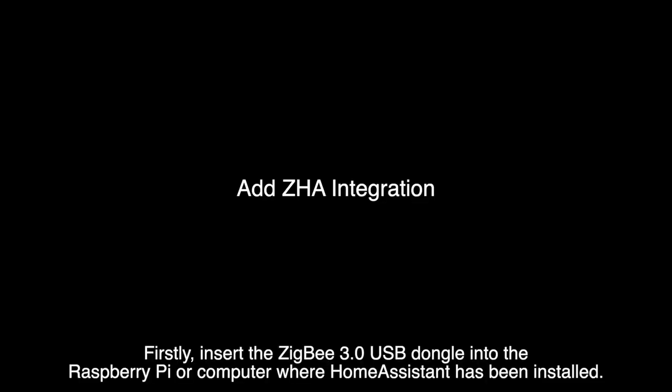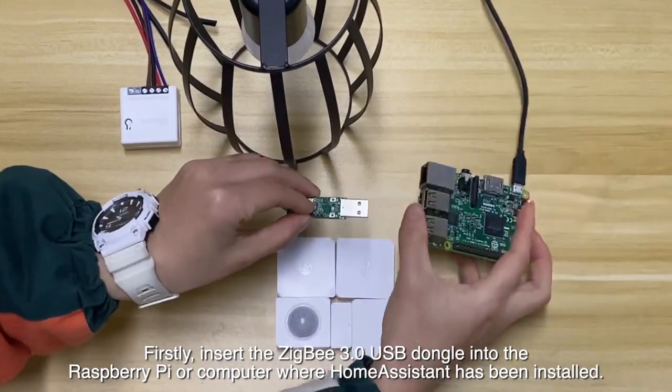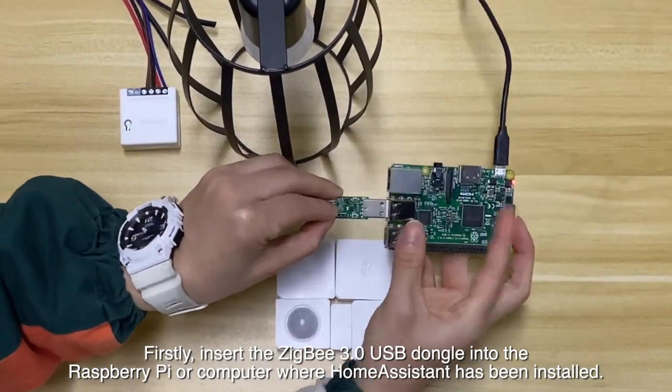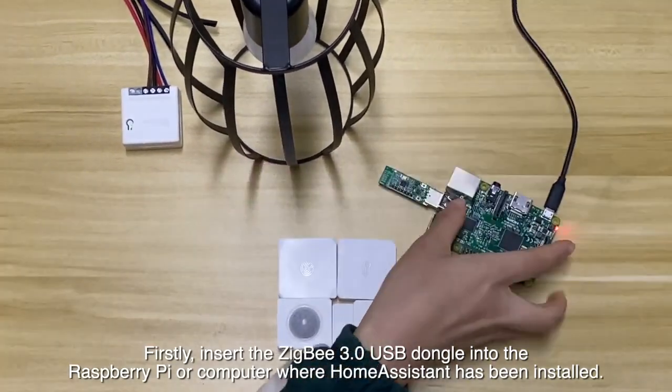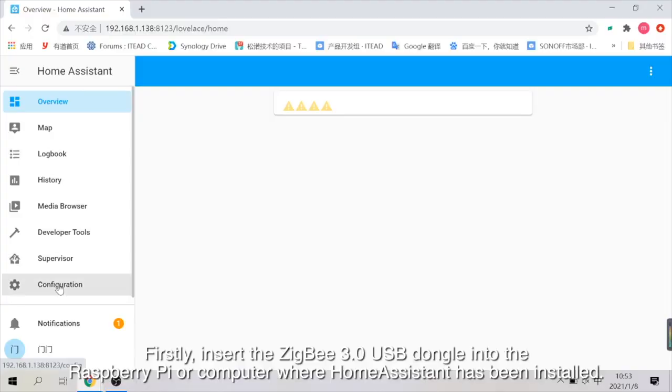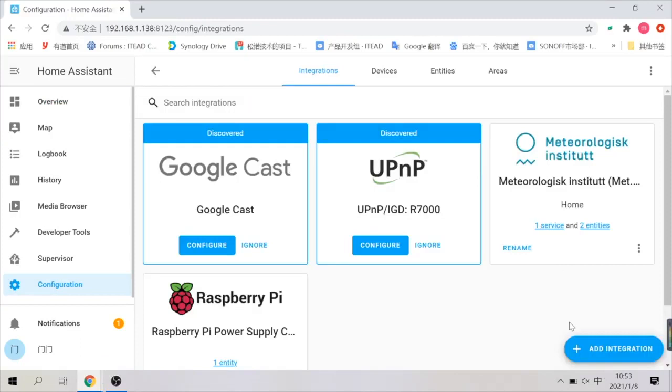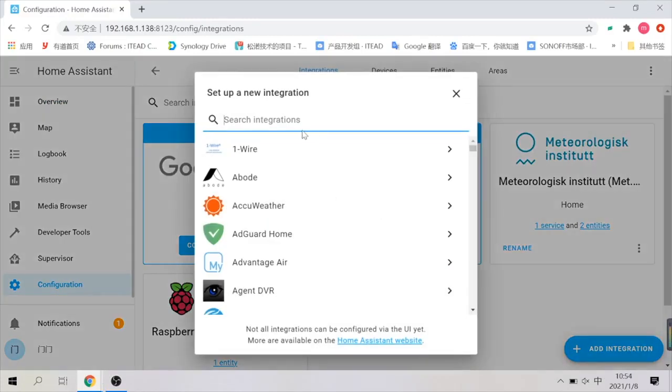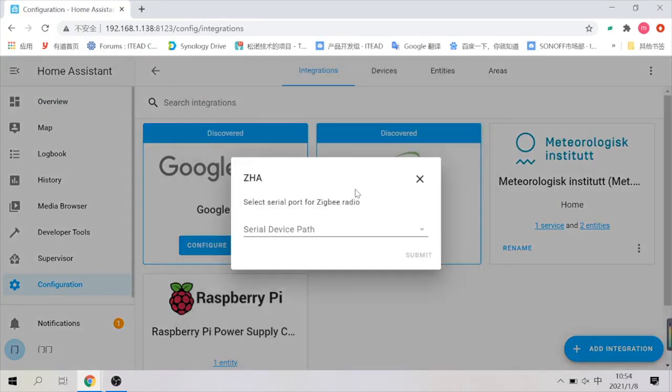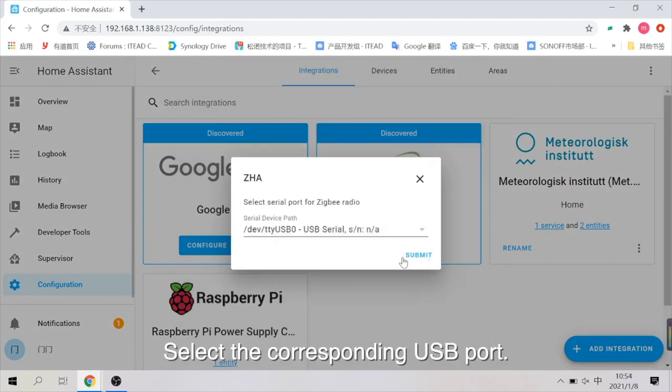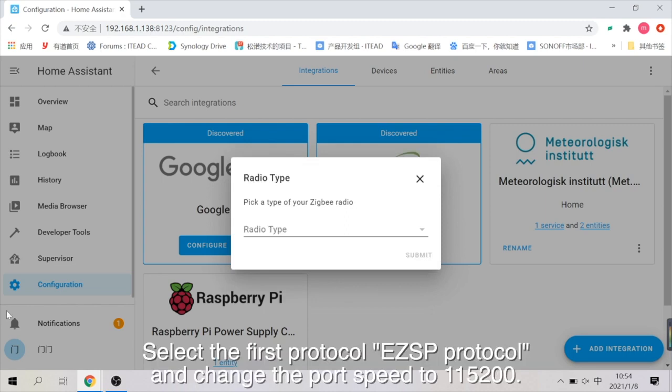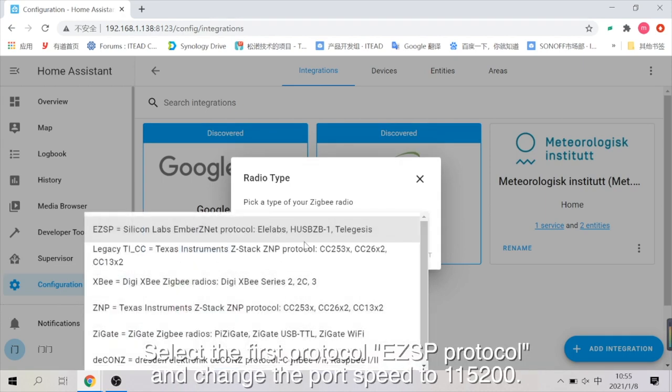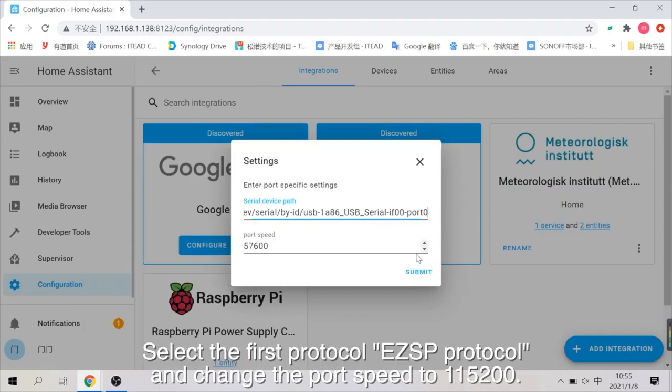Firstly, insert the ZigBee 3.0 USB Dongle into the Raspberry Pi or computer where Home Assistant has been installed. Select the corresponding USB port. Select the first protocol EZSP protocol and change the port speed to 115200.